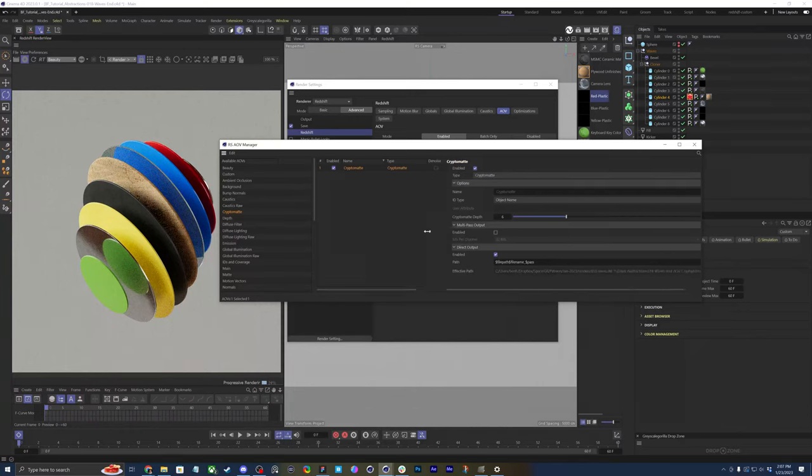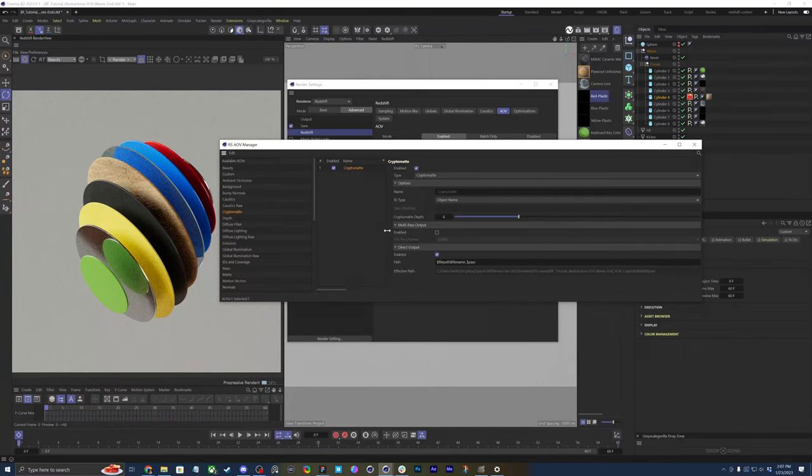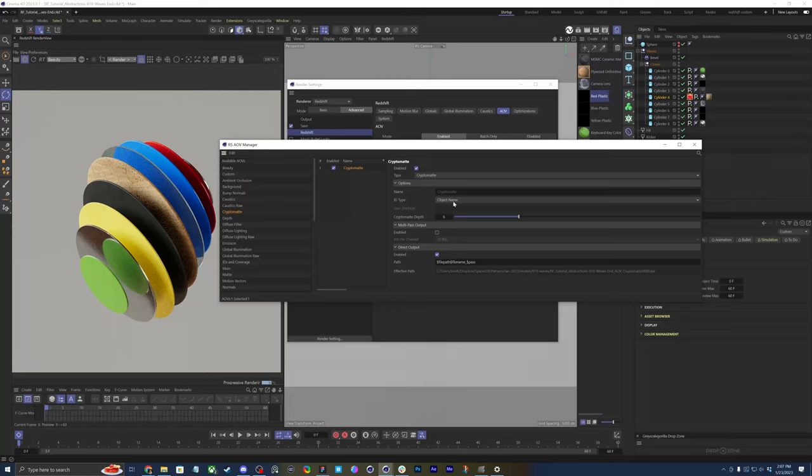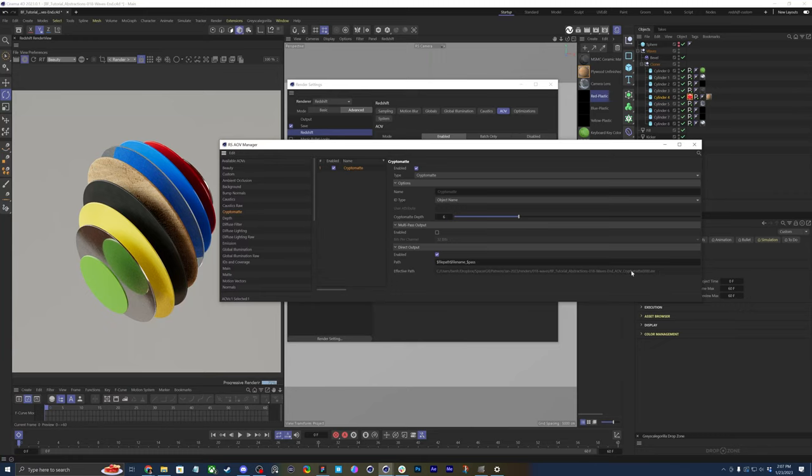And then if you look at the settings for this, you could leave it at default as six, although the file size for your cryptomat might get pretty big. It's sometimes recommended to go three or four, but we can just leave it at the default of six. And then you should be good to go.